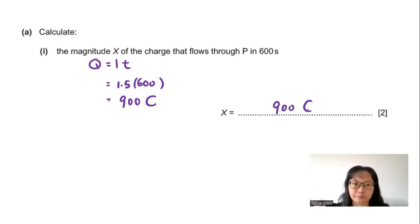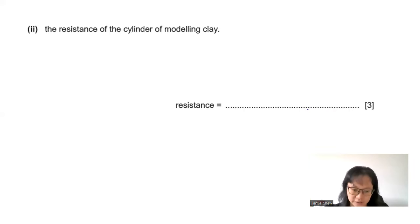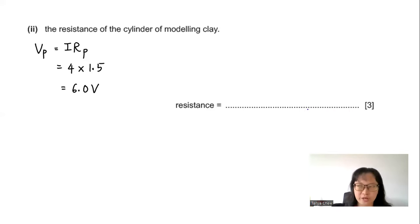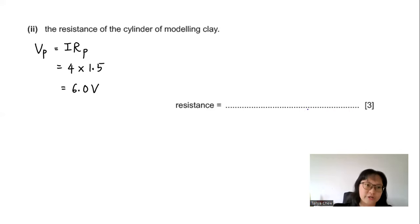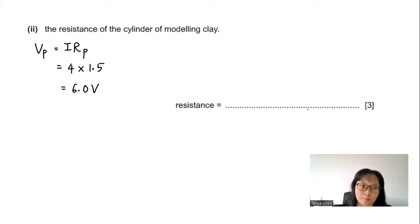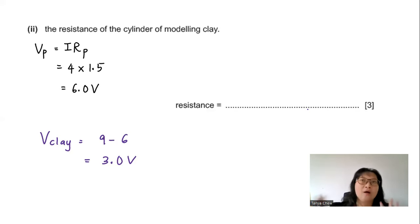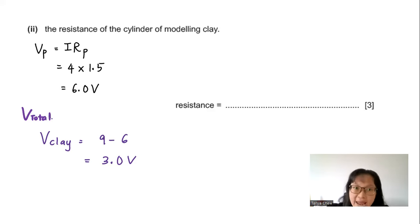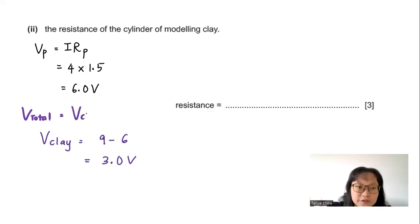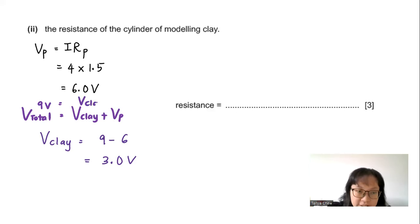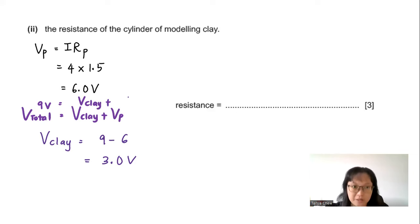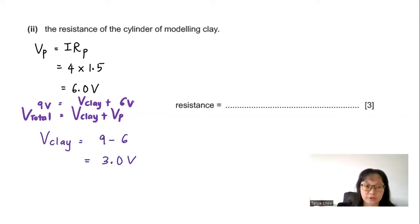Part A2: Find the resistance of the cylinder of modeling clay. First, find the potential difference across P using Ohm's law: V = IR = 1.5 × 4 = 6 V. Since the clay and P are in series, total EMF = V_clay + V_P. So 9 = V_clay + 6, giving V_clay = 3 V.